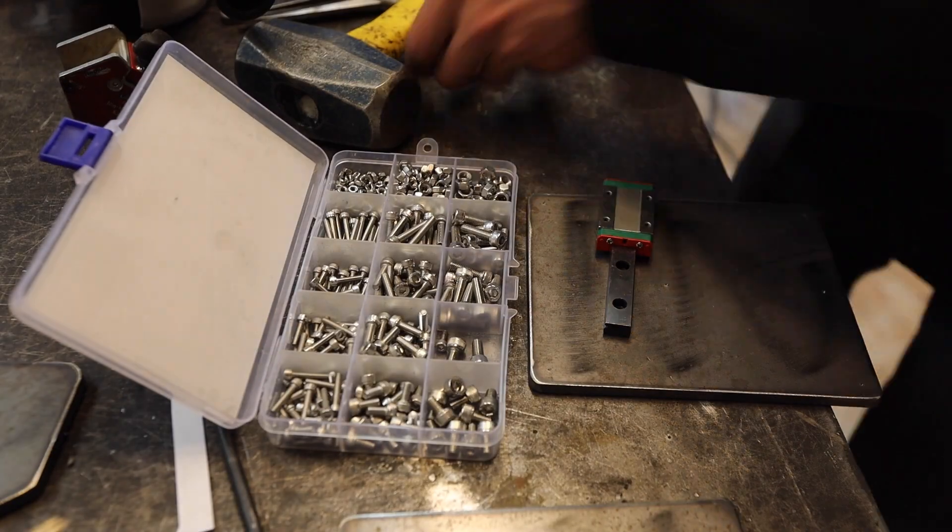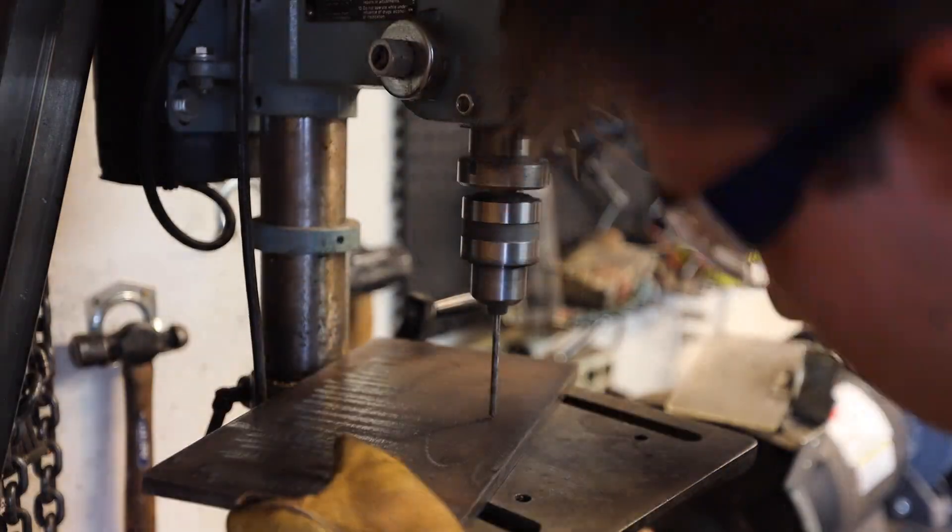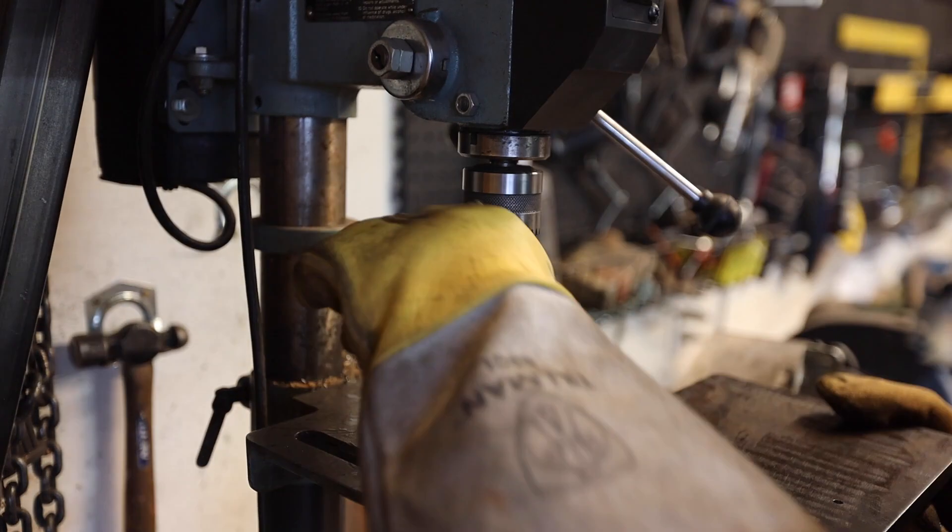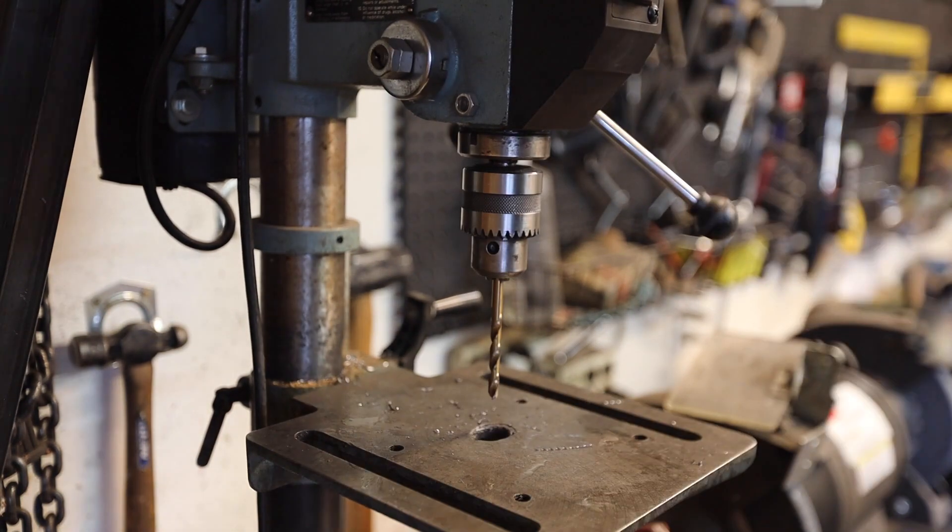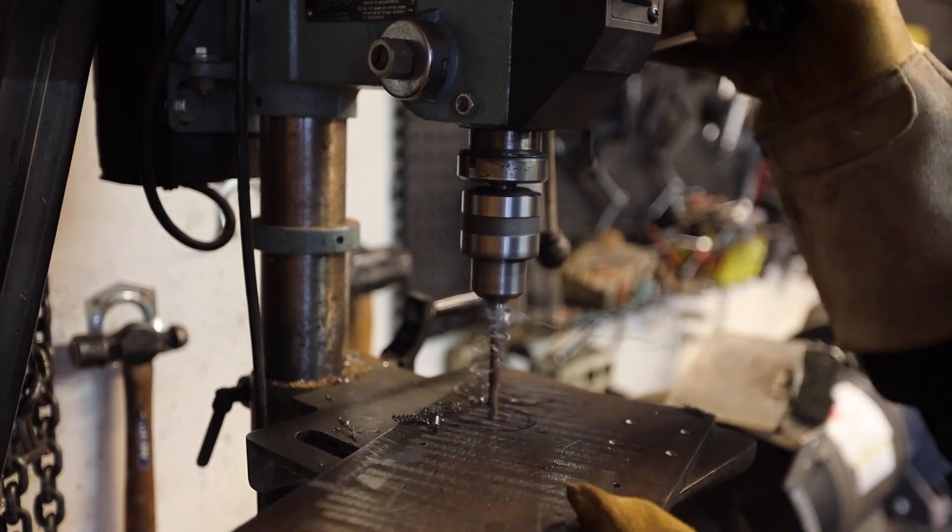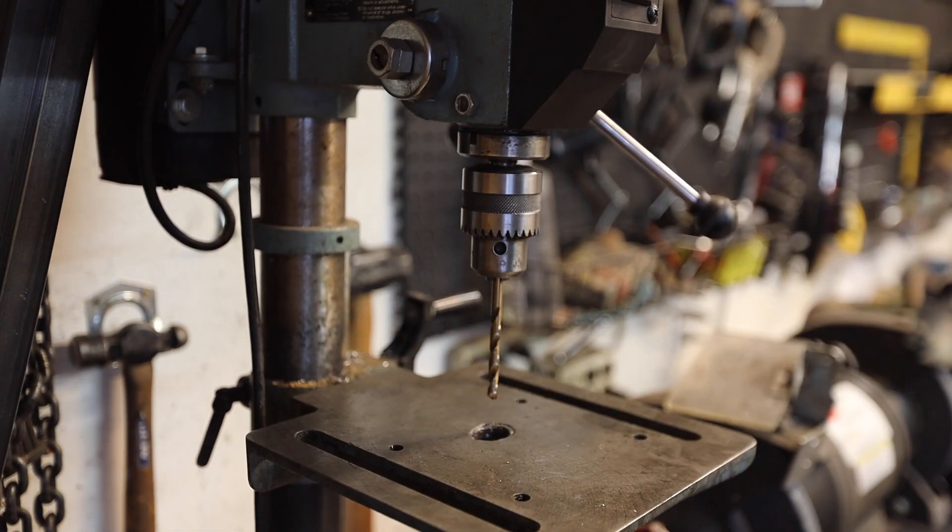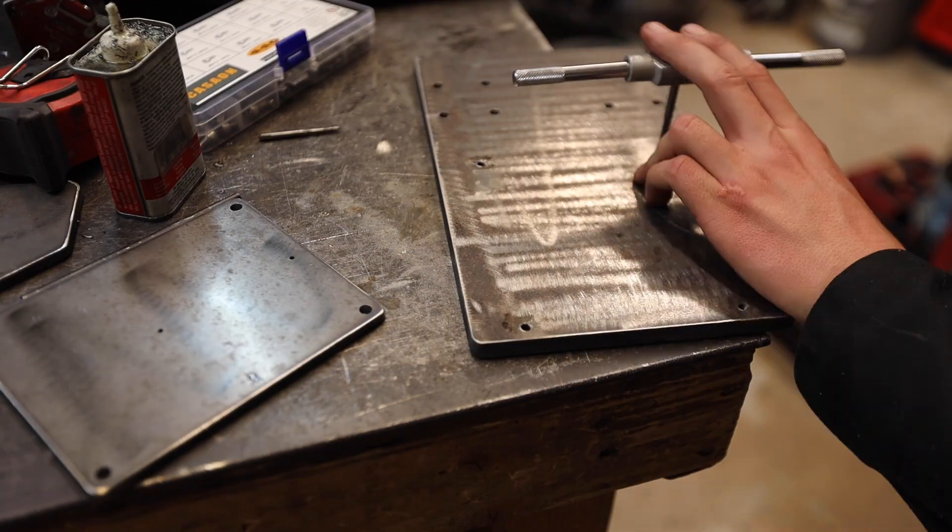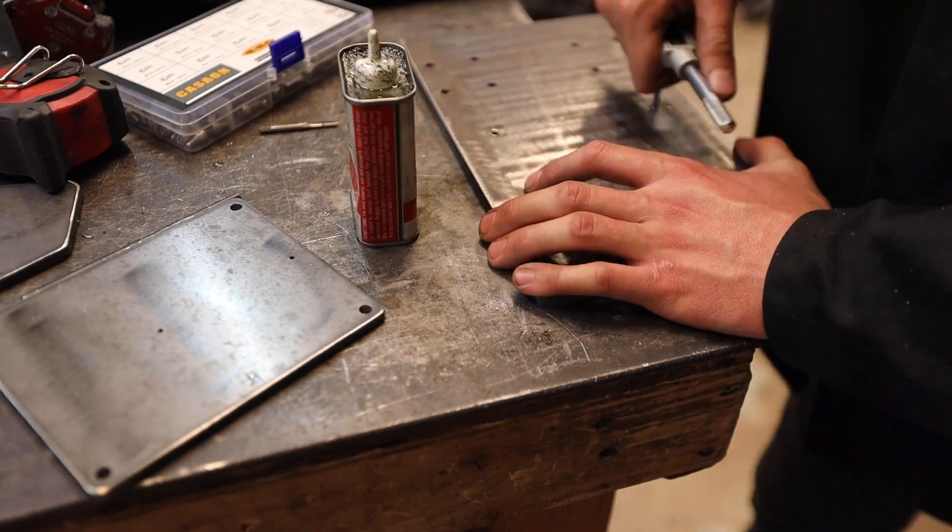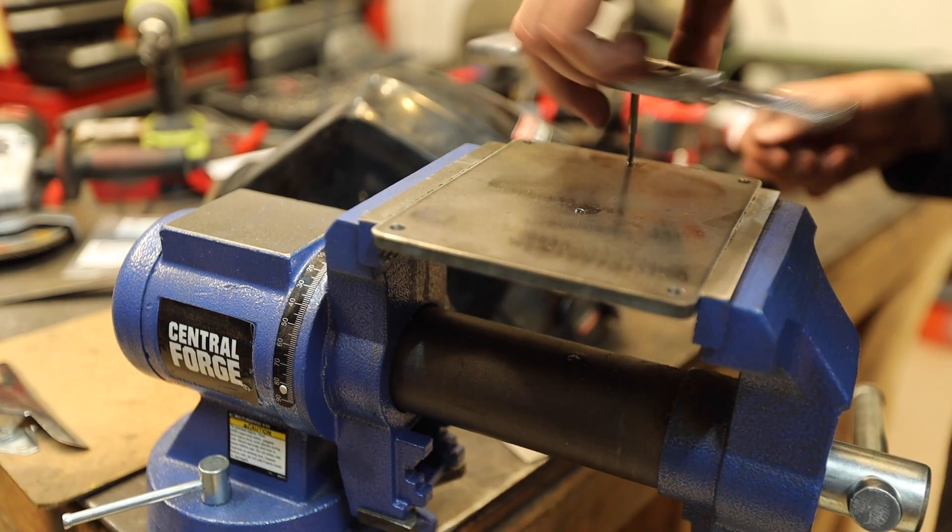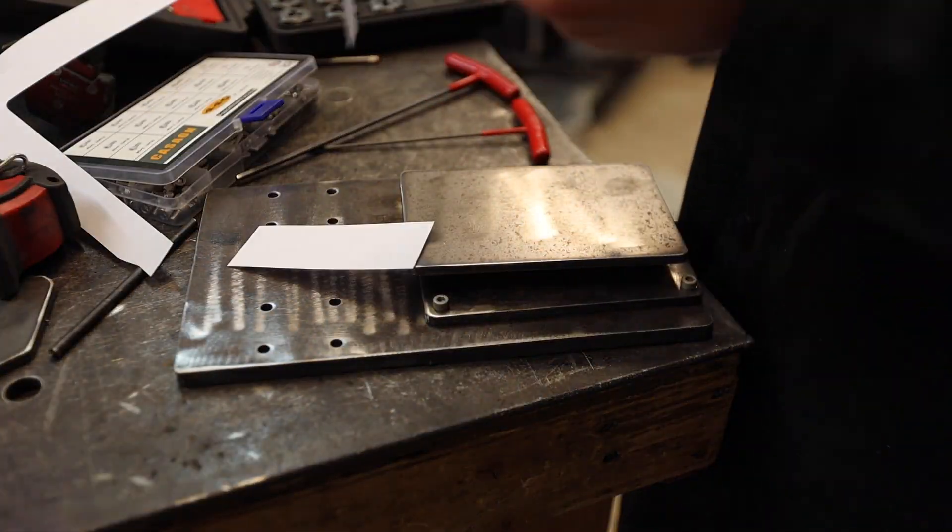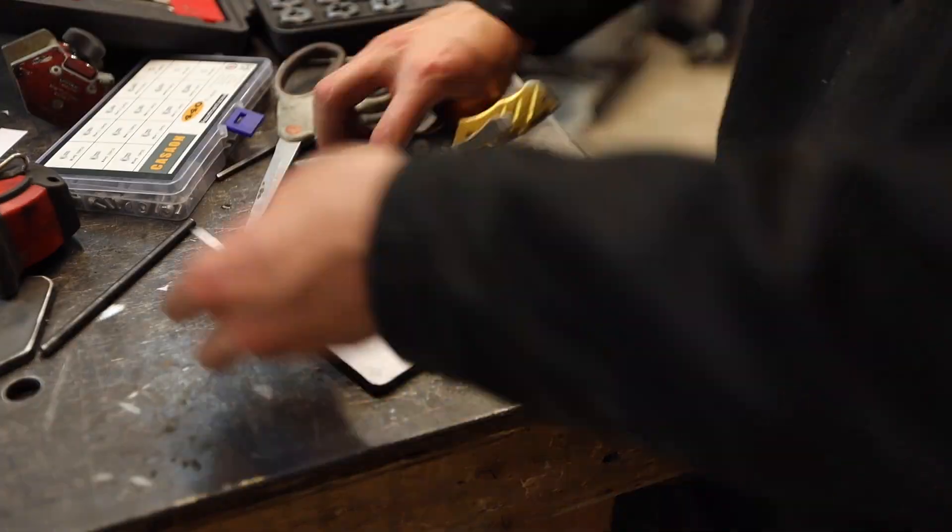I bought a small linear rail and bearing to be used as the floating head. Again, using the paper templates, I marked and drilled the holes for the torch mount.